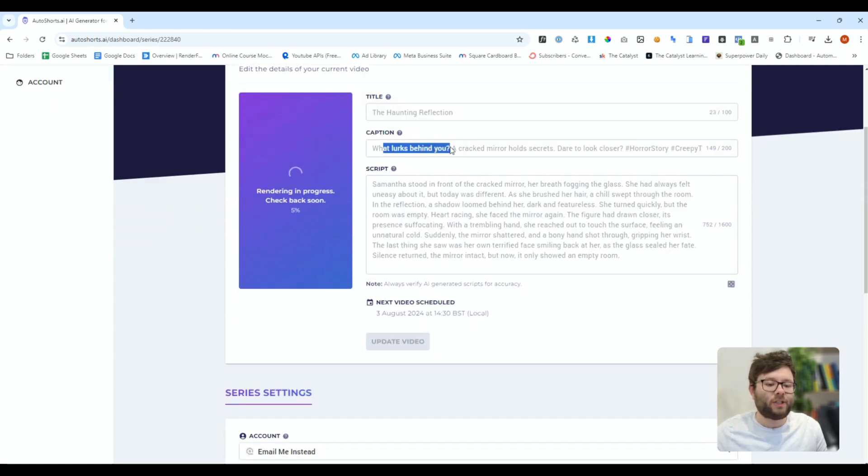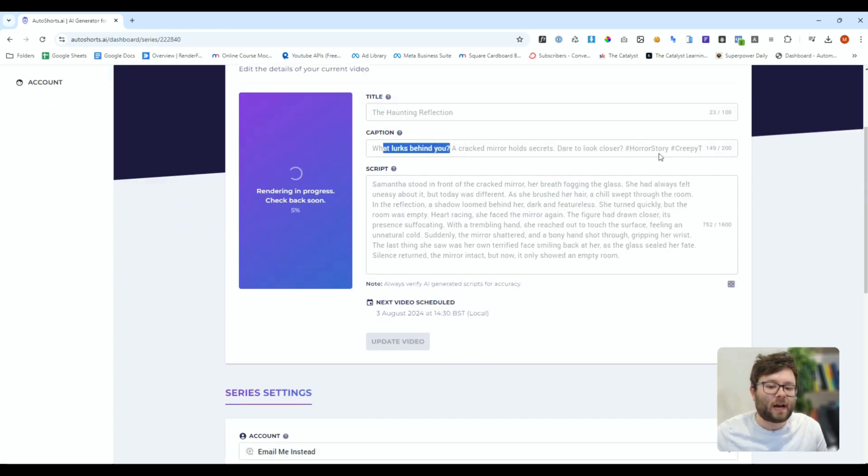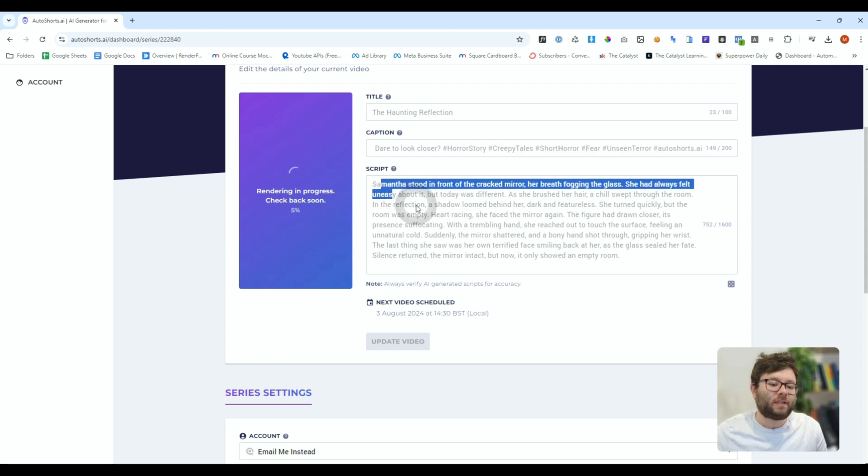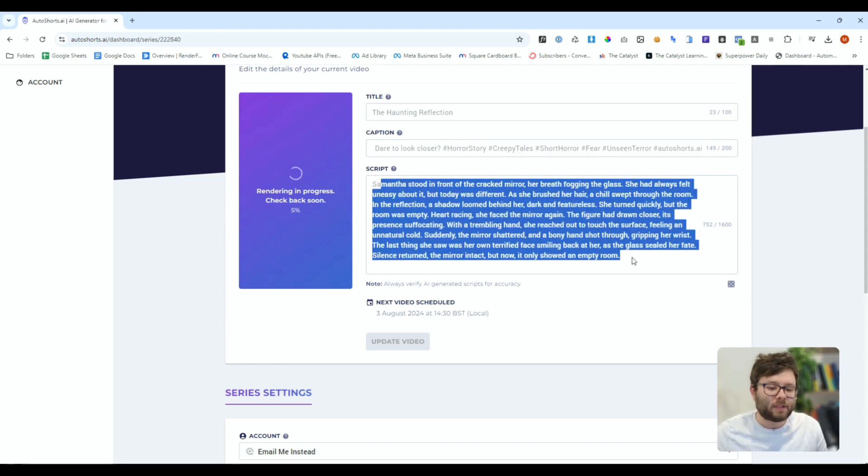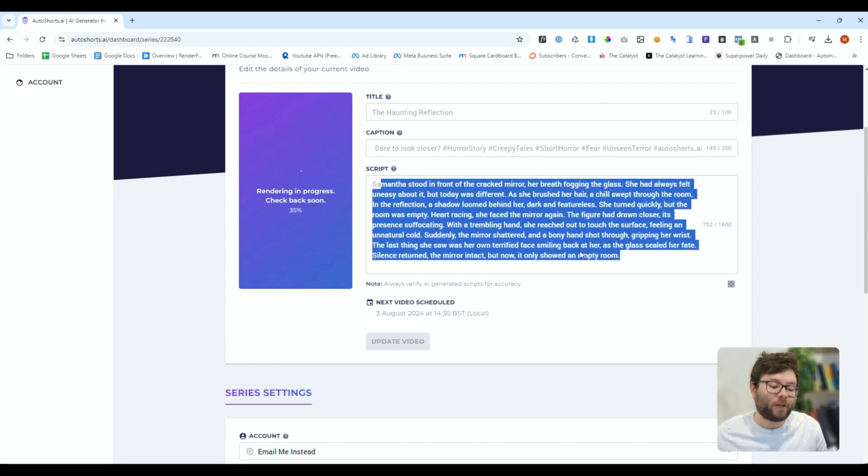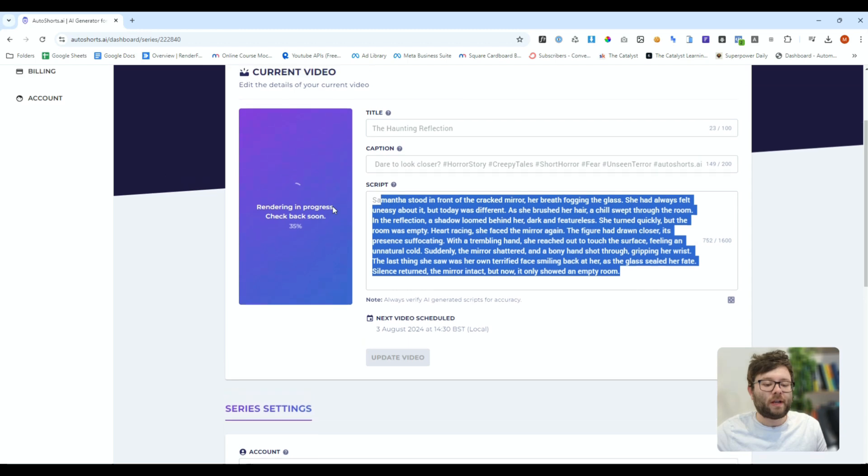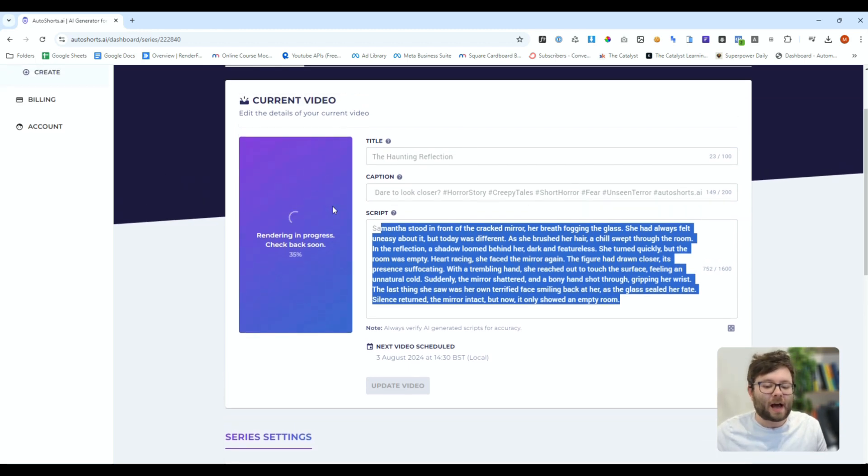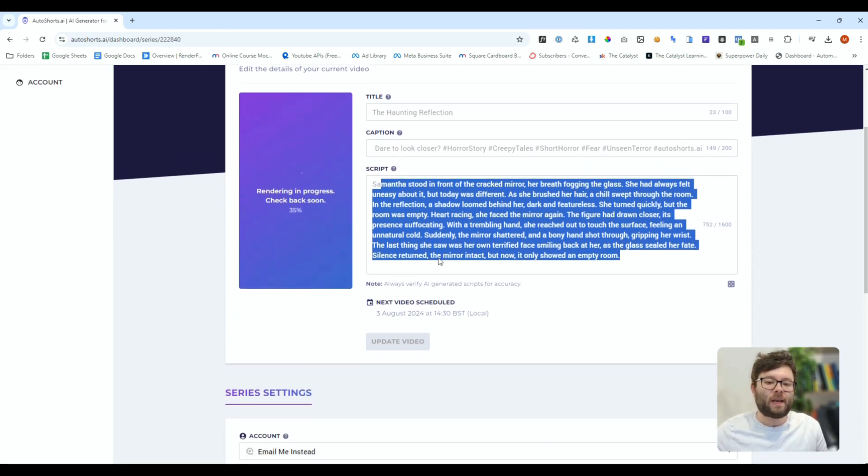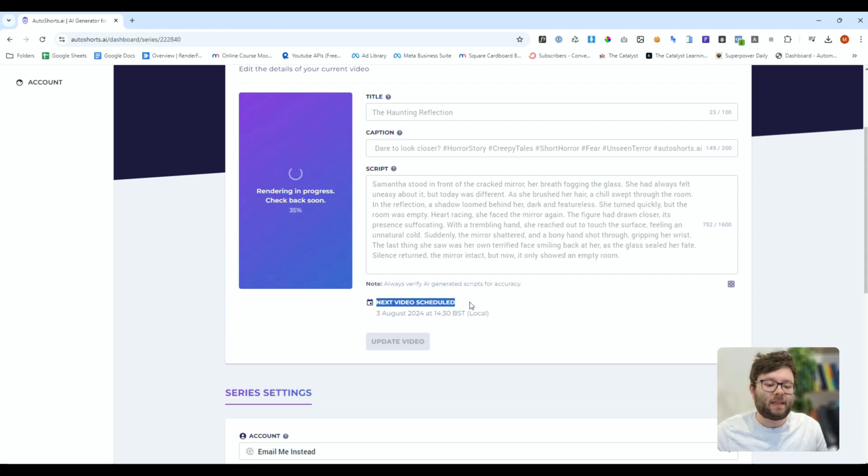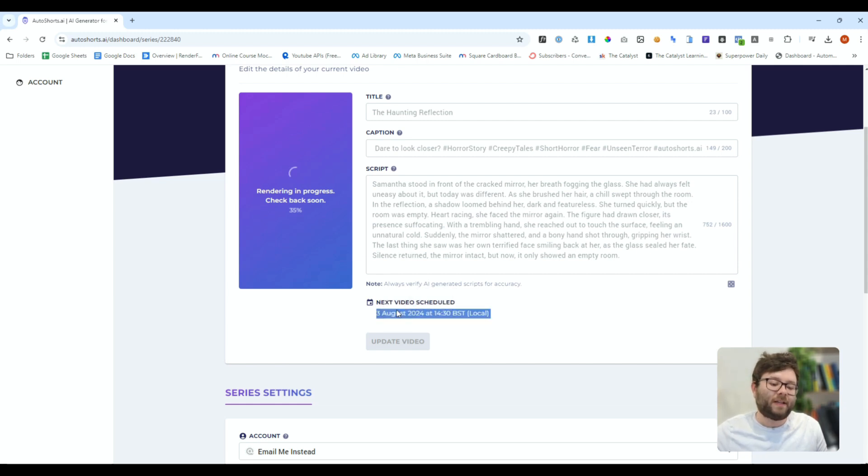So it's created a title called the haunting reflection then it's done a caption what lurks behind you a cracked mirror holds secrets dare to look closer and it's got its hashtag then it's got the script. When it's done it's going to send us an email however if you connect your TikTok or your YouTube channel it will say the next video is scheduled to go out on this date.